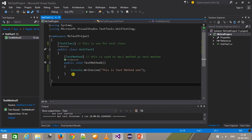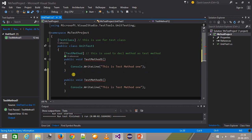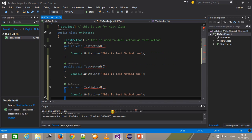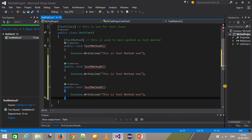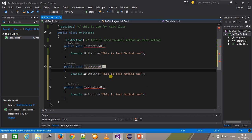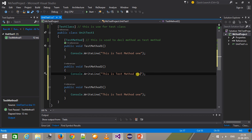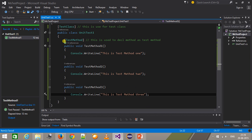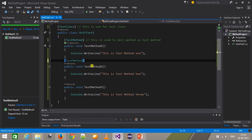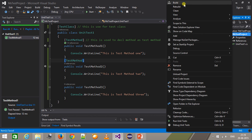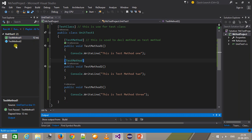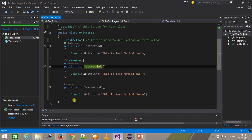You can have multiple test methods inside the same class. I'll create two more methods — TestMethod2 and TestMethod3. I need to use the TestMethod attribute with these methods. Let's say I apply the attribute to the third method but not the second. When I build, only the methods with the TestMethod attribute are listed — TestMethod1 and TestMethod3 — so TestMethod2 is not recognized as a test method.